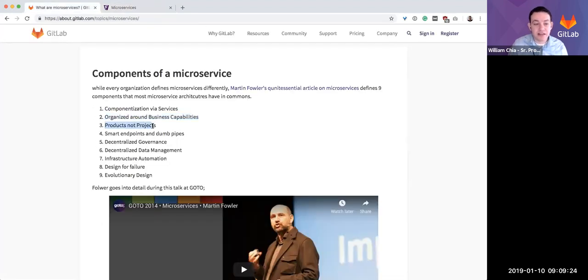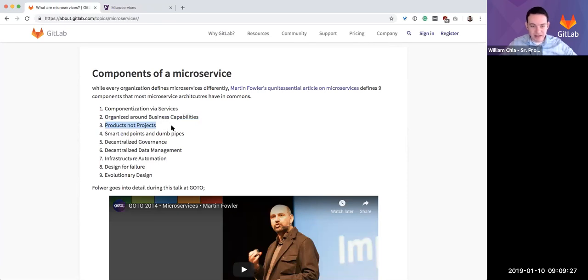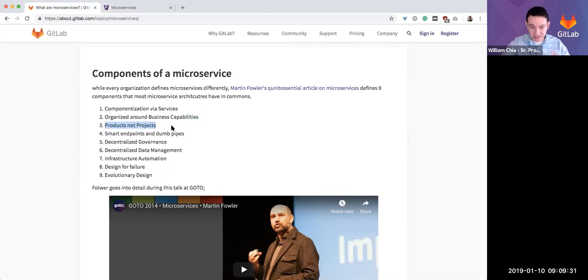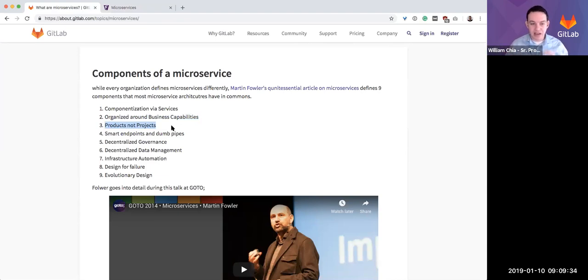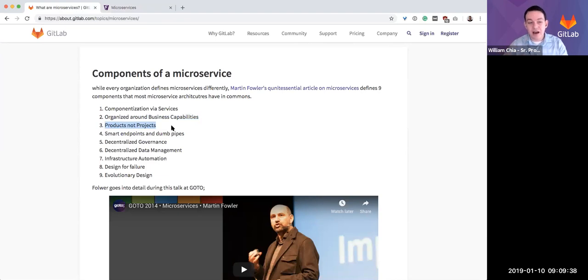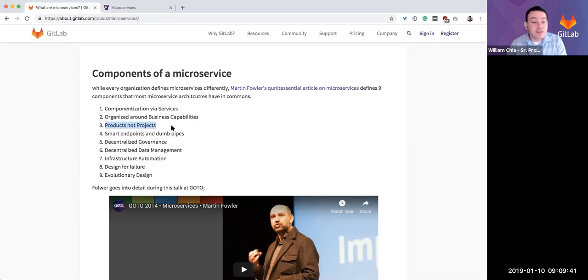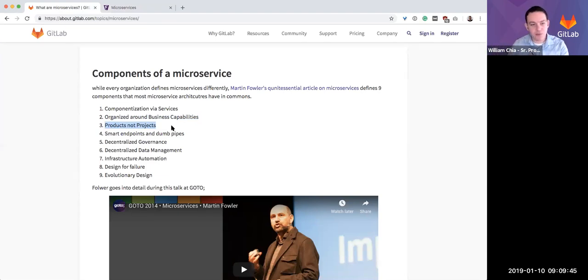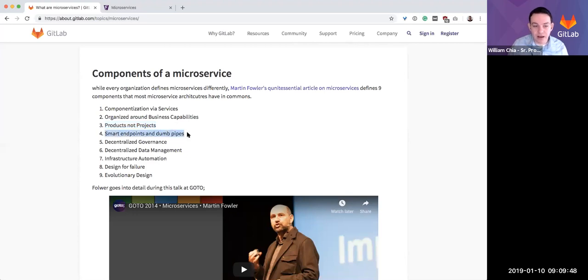Another concept is products versus projects. Rather than building a new feature as a project that takes two quarters and then we're done and move on to something else, as you have cross-functional teams that own a service end-to-end, that becomes a product for them. They might own the user service long-term. It's not just a project, it's more of a product for them.